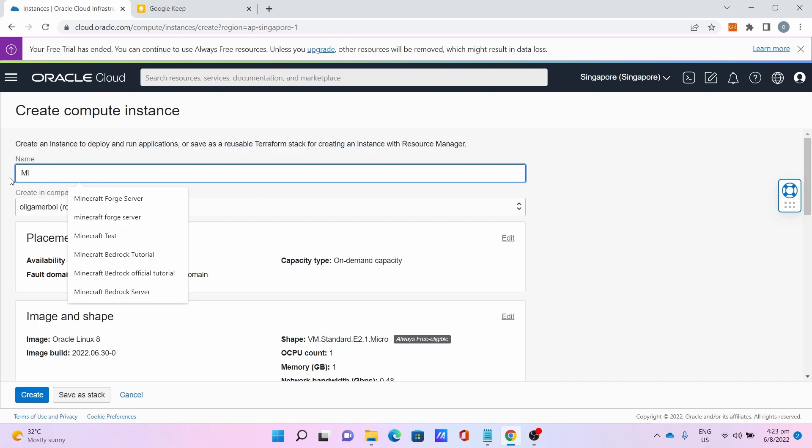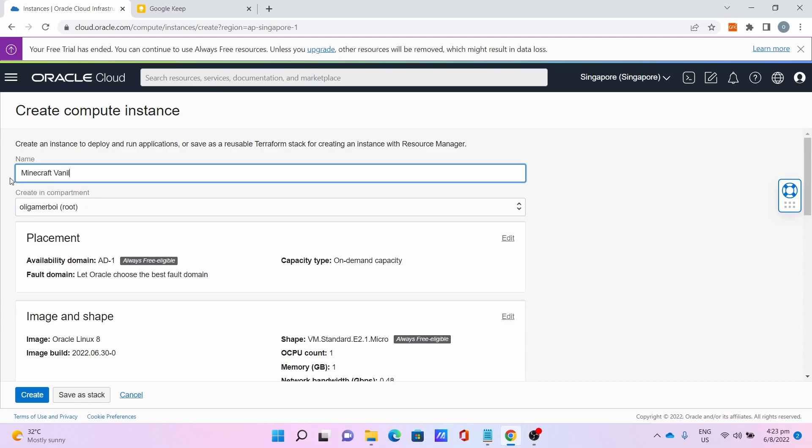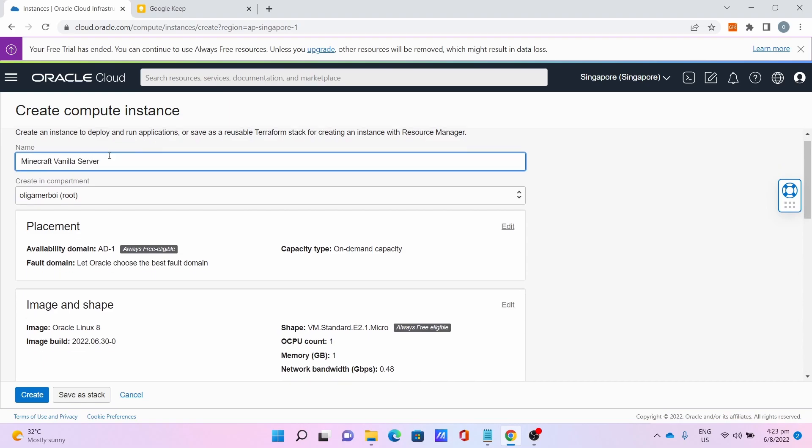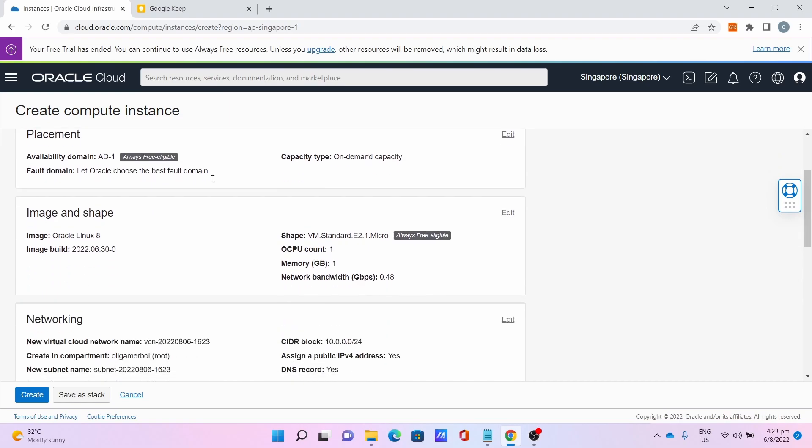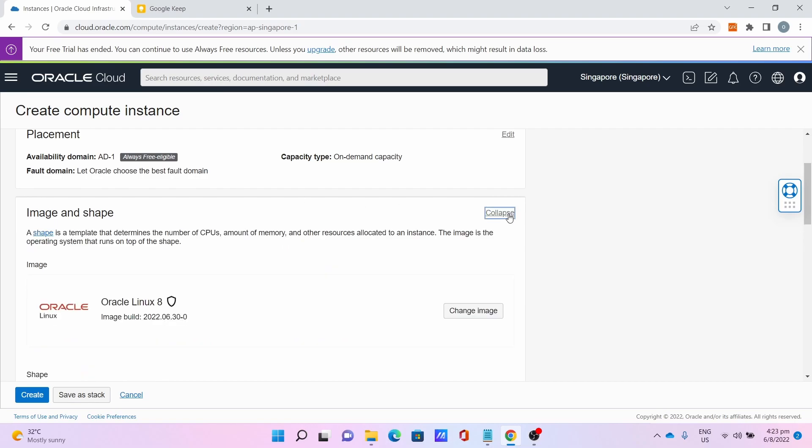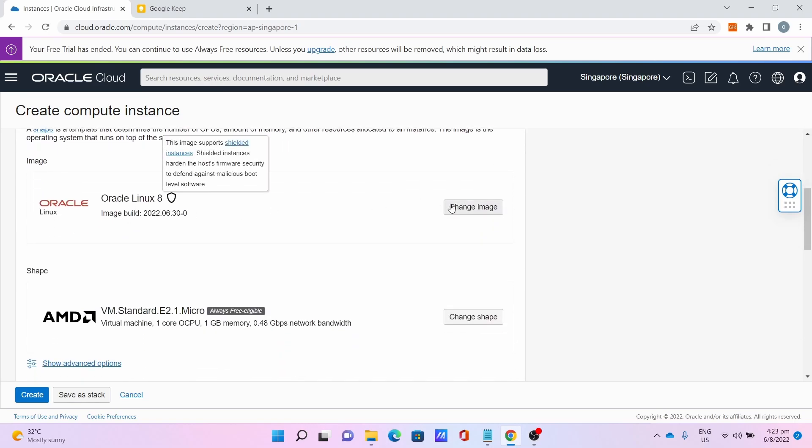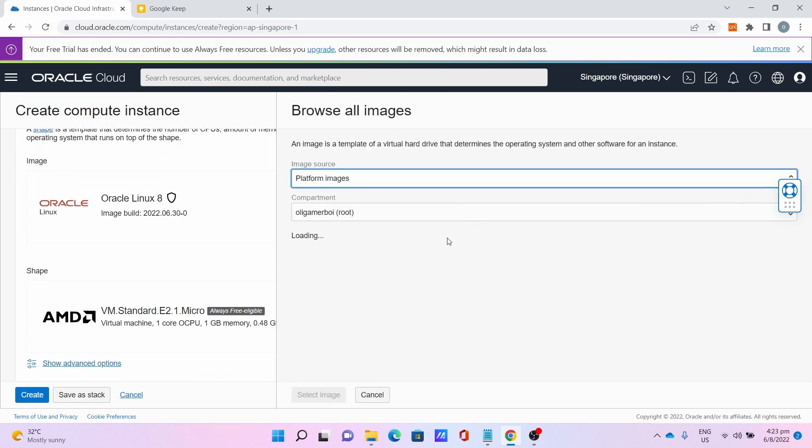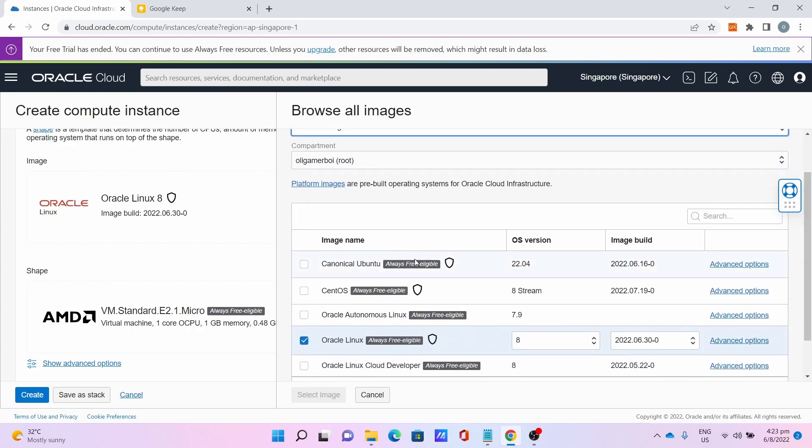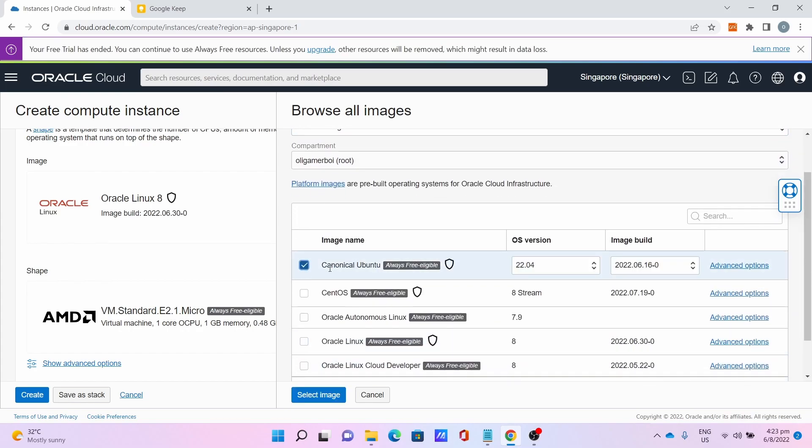Name your instance. For me, I name it Minecraft Vanilla Server. For image and shape, click on Edit, click on Change Image. For the Oracle Linux 8, change to Ubuntu image, aka Canonical Ubuntu image. Click Select Image.